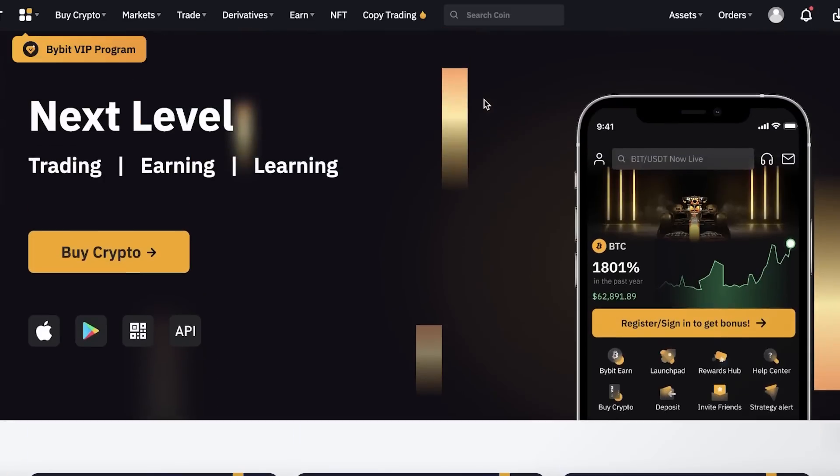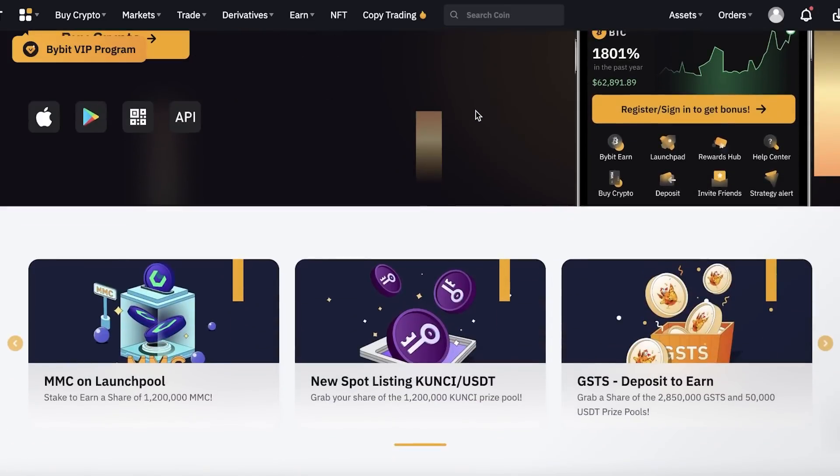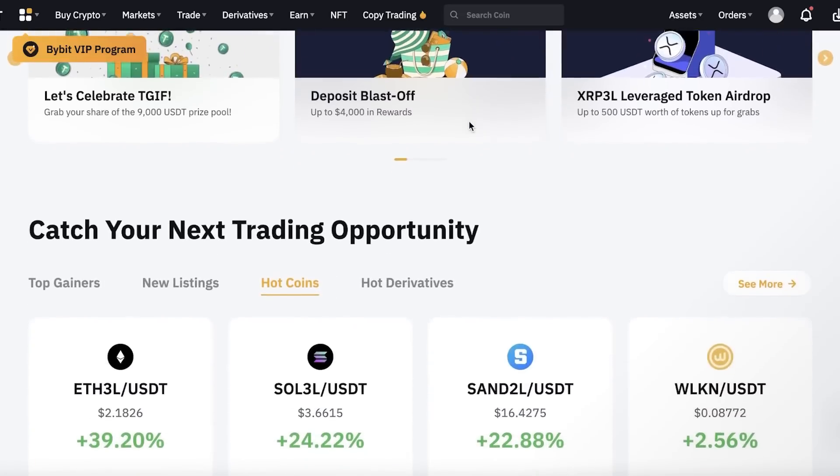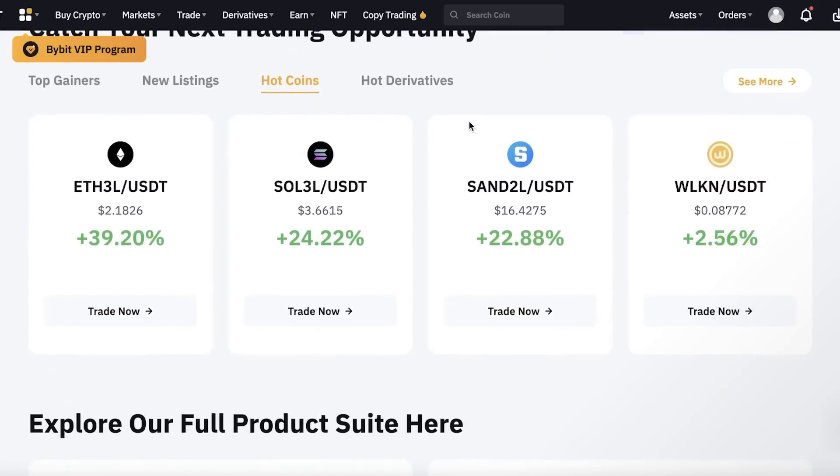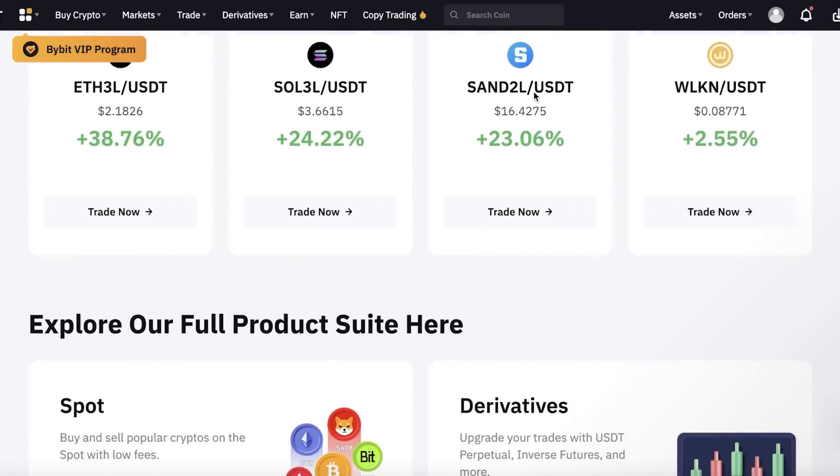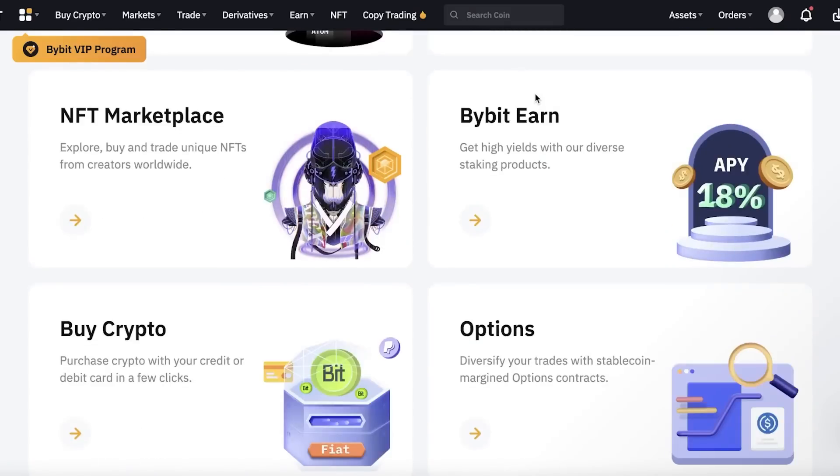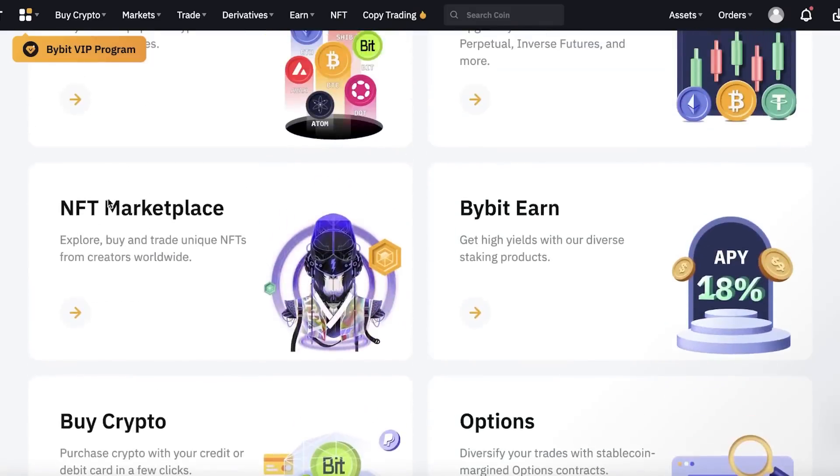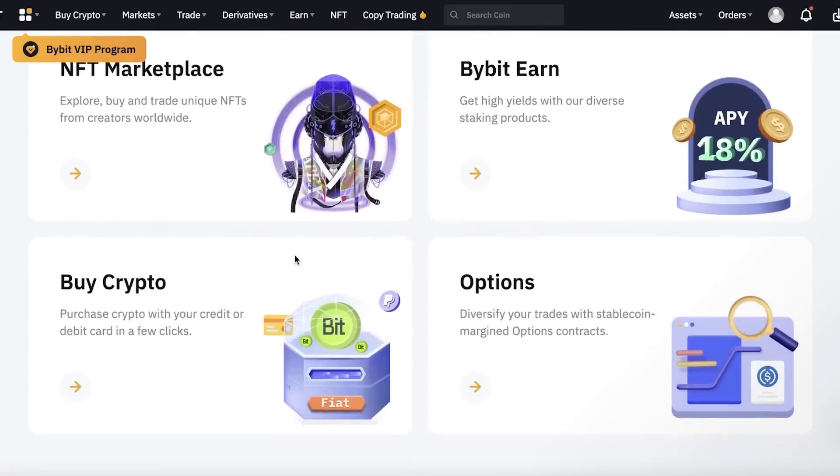Now ByBit.com is a marketplace for you to earn, trade, and view the crypto market. This is basically a space where you can trade your cryptocurrencies and purchase more cryptocurrencies or even purchase NFTs, as well as diversifying your trading options with buying different kinds of stable coins or tokens and earning using ByBit.